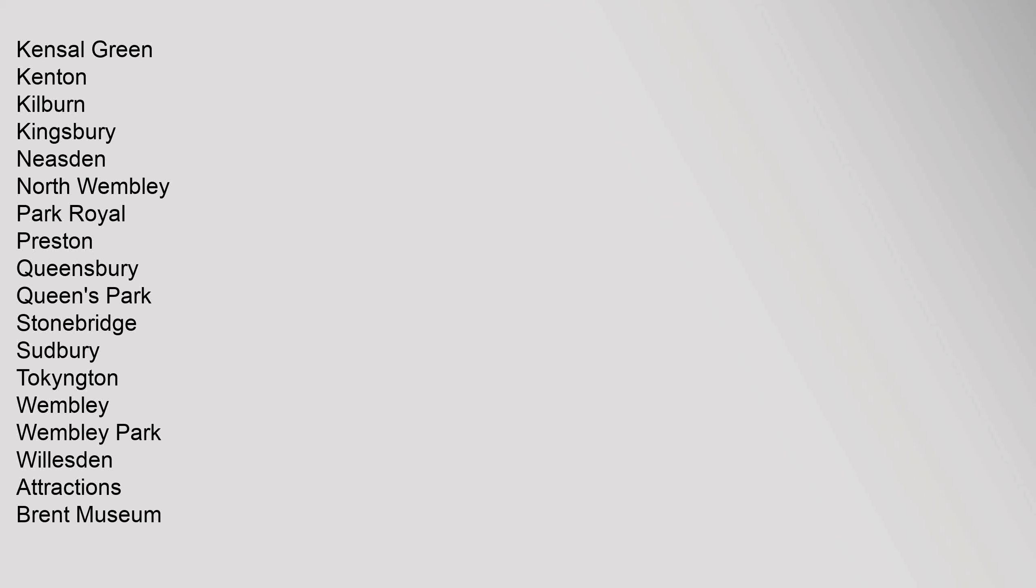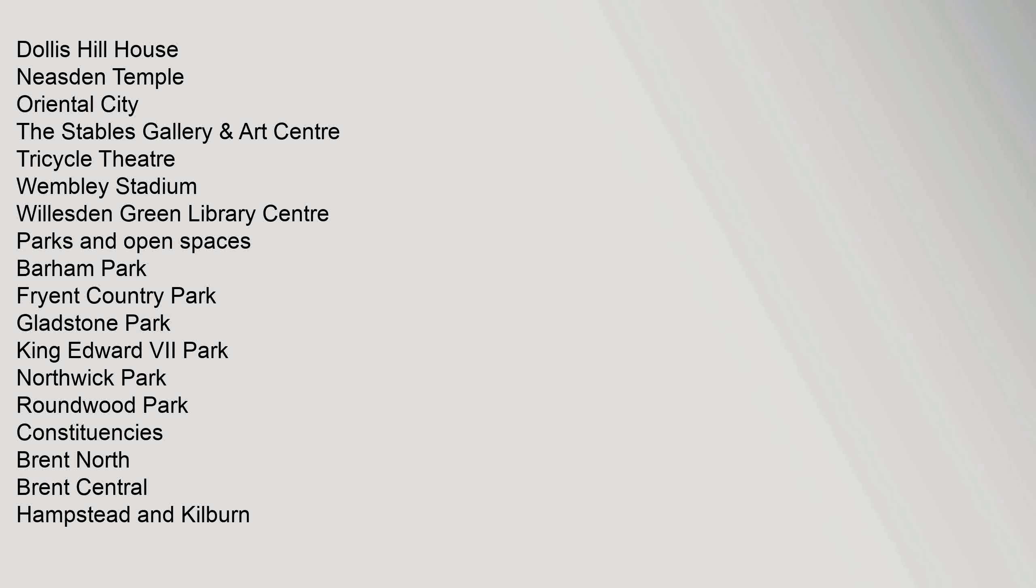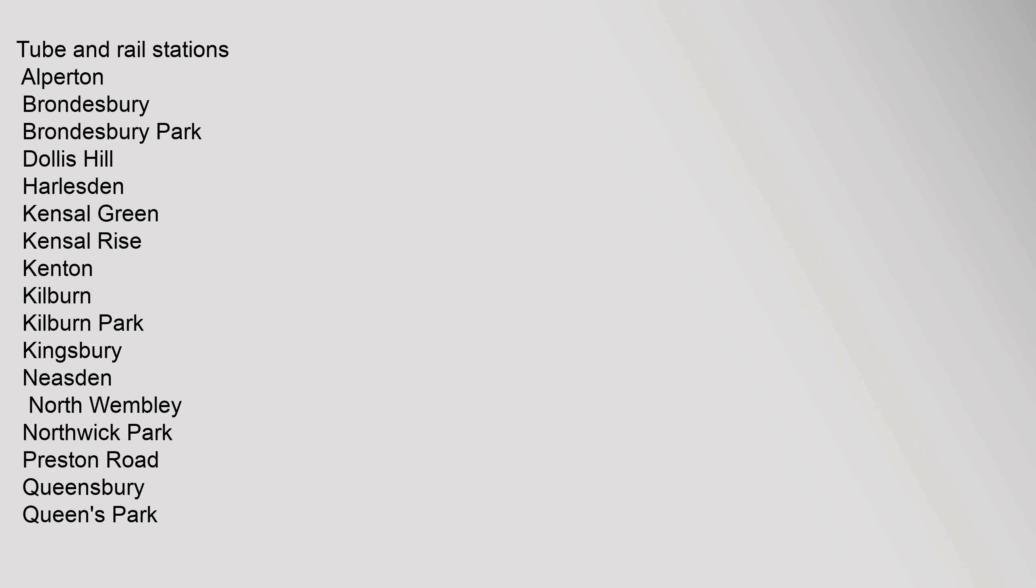Attractions: Brent Museum, Dollis Hill House, Neasden Temple, Oriental City, The Stables Gallery. Tube and Rail Stations: Alperton, Brondesbury, Brondesbury Park, Dollis Hill, Harlesden, Kensal Green, Kensal Rise, Kenton, Kilburn, Kilburn Park, Kingsbury, Neasden, North Wembley, Northwick Park, Preston Road, Queensbury, Queen's Park, South Kenton, Stonebridge Park, Sudbury.